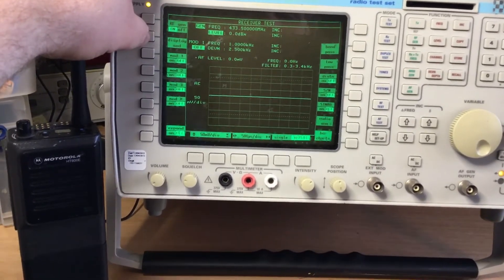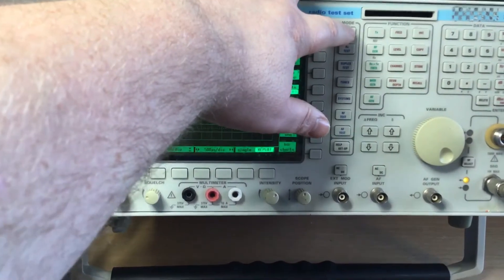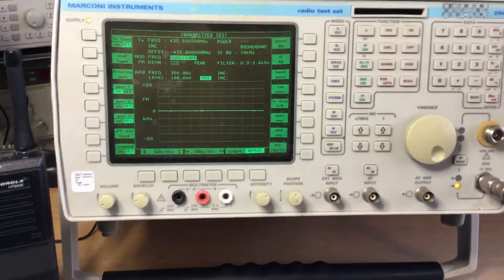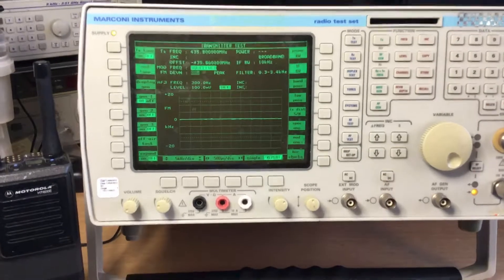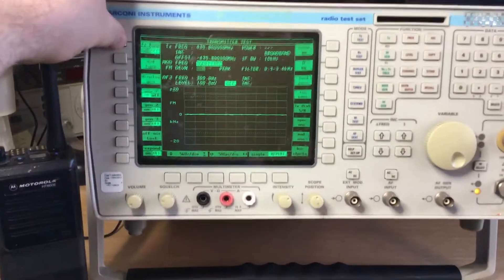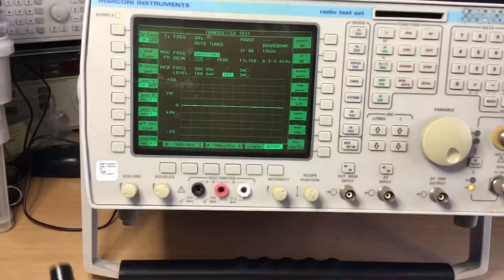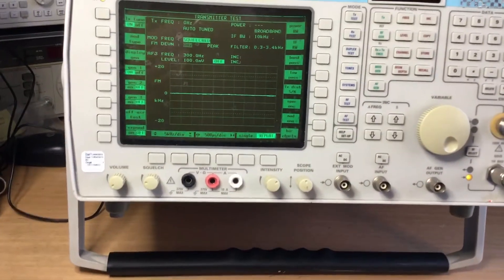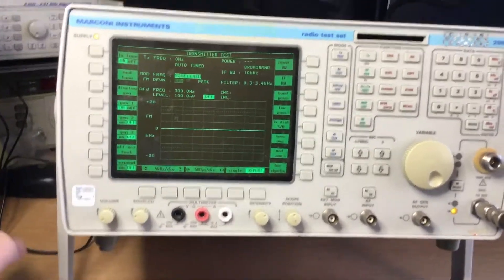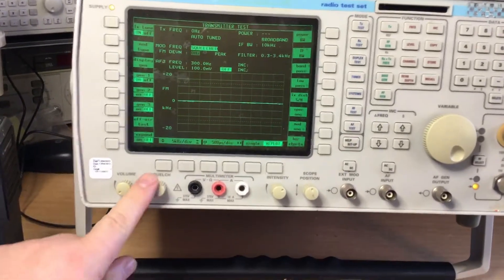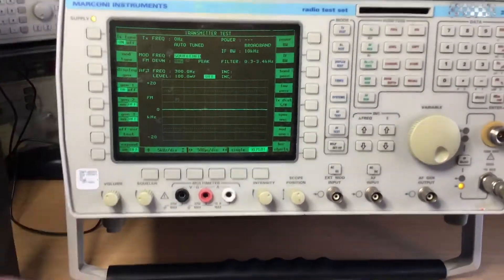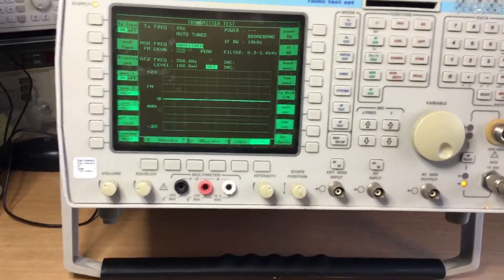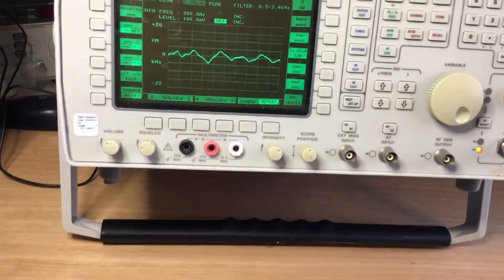Okay, so if we go to transmit tests, under transmit test we have frequency and power. So we can set auto tuning to be on. If I transmit on this radio, we've got an independent squelch control here as well for receiving off air signals.